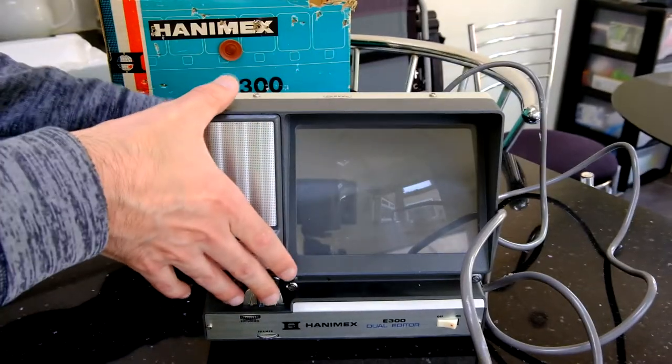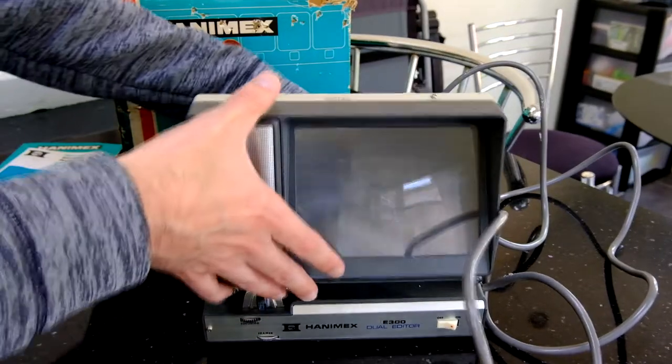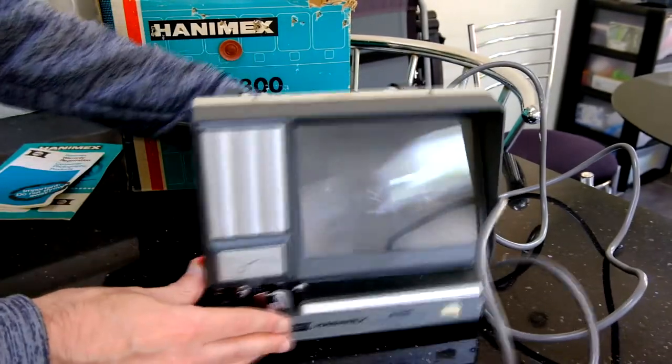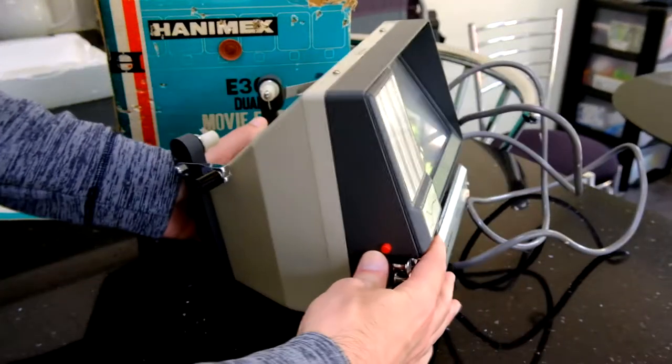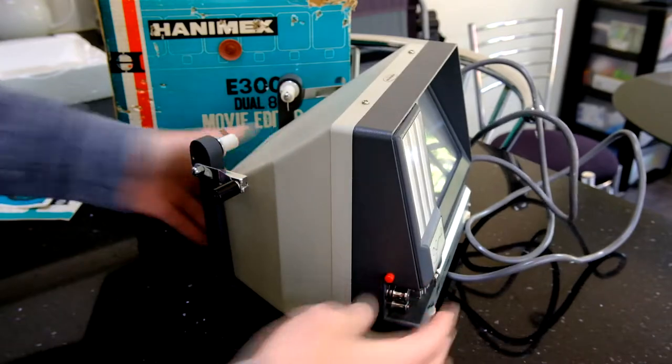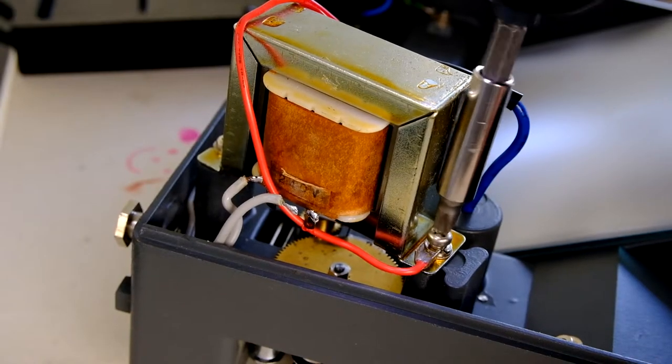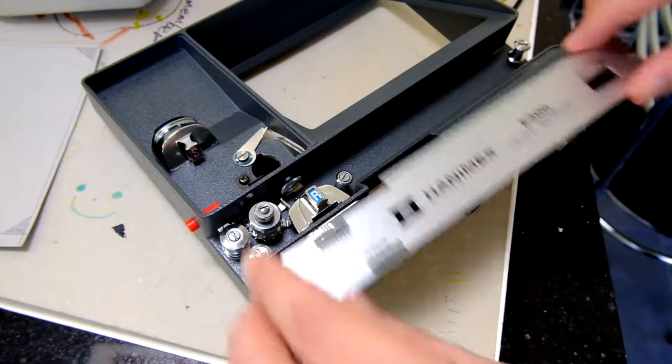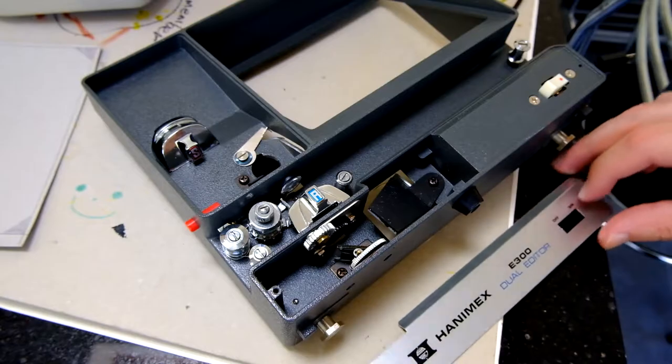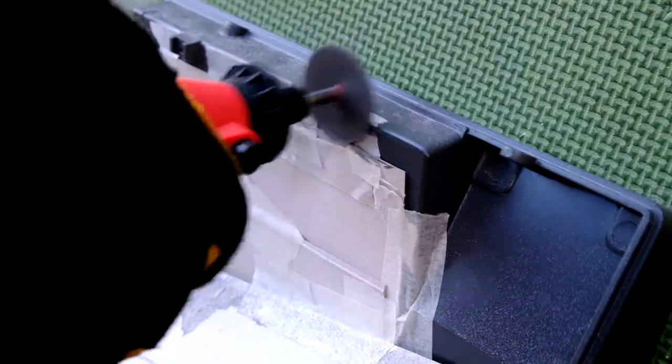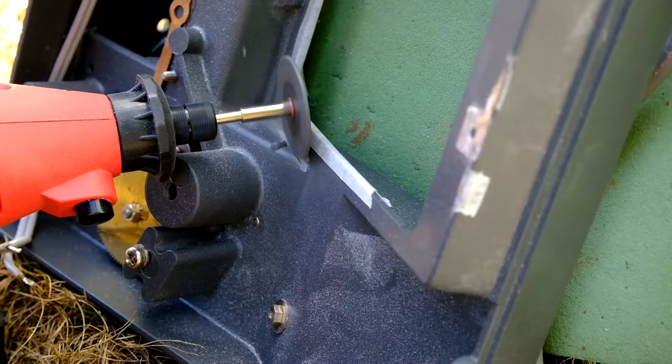I've been working on this 1970s Hanamex E300 film editor and I've been fitting an LCD screen to it. In the last video, I took all the insides out and made the cuts I needed to fit the screen.